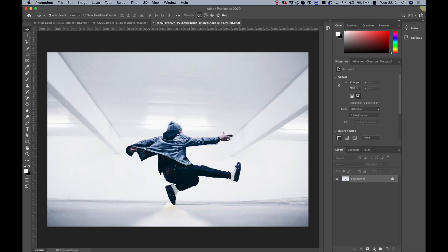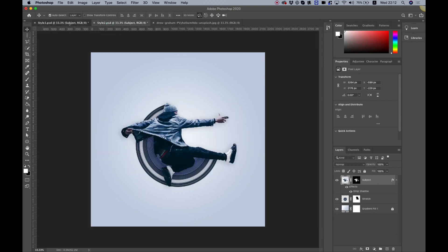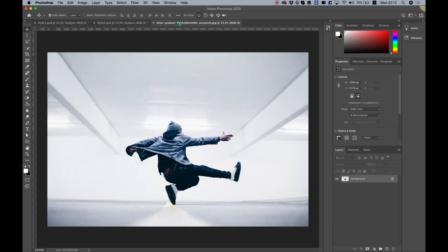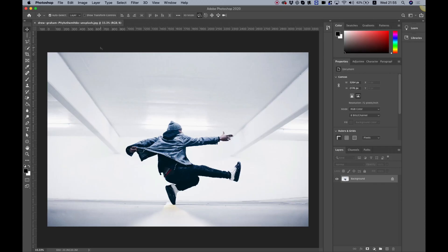I'm going to show you how to take any image and add some awesome pixel stretch effects to it, exactly like you see over here. Hi and thanks for joining. It's Amit from DesignHackers, and today in the tutorial I'm going to show you how to make some awesome pixel stretch art using Adobe Photoshop.